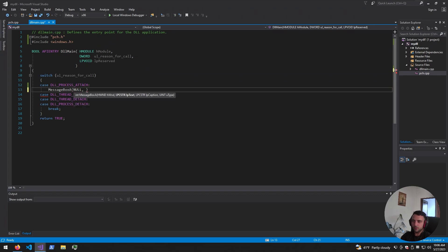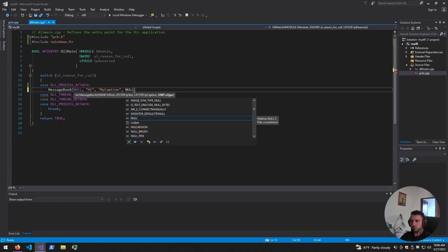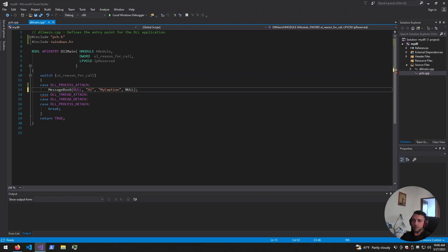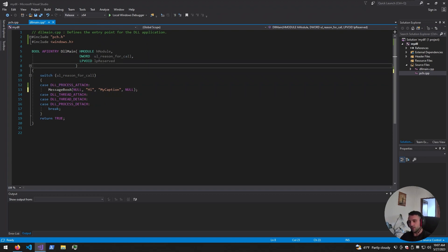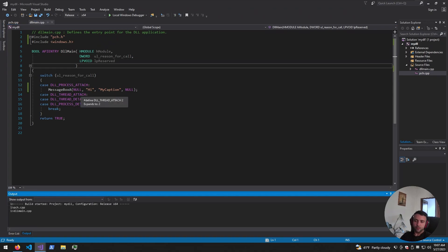In order to call the message box, I'm going to use MessageBoxA and fill in the parameters. The first parameter is going to be null. Then we have the text, which is going to say "hi". Then we have the caption — let's say "my caption". And then we have the type, which is going to be null again. Usually that is a type of error, warning, info, and so on, but we don't really need it. I'm going to finish my syntax there. I'll specify x64 because who is coding 32-bit now, and specify Release because I don't want any metadata generated. Then I'll hit Ctrl+Shift+B and the project will get compiled automatically.